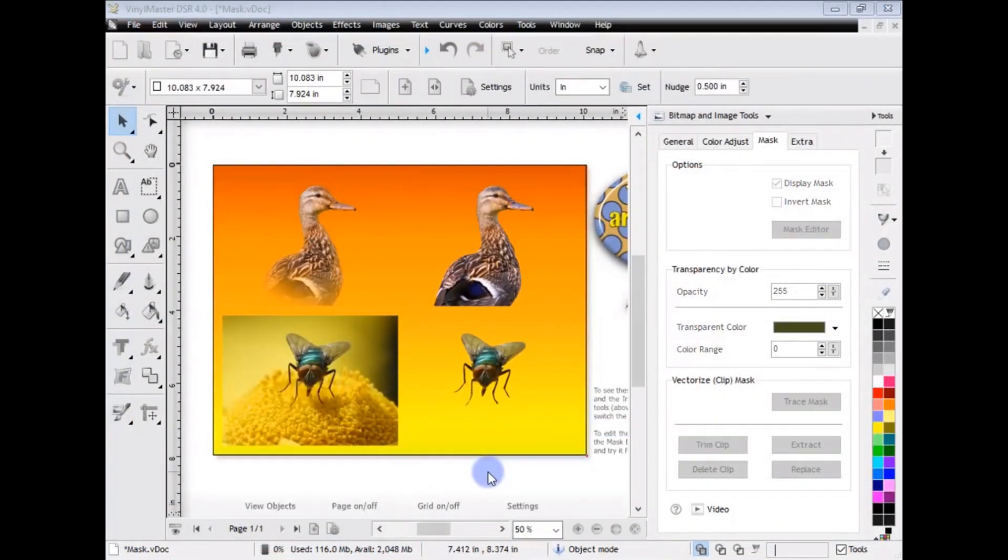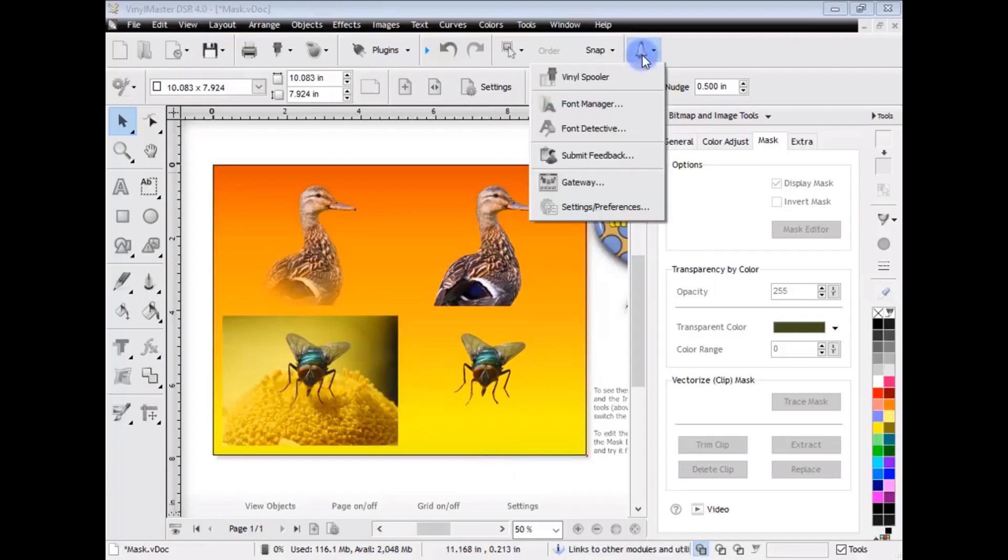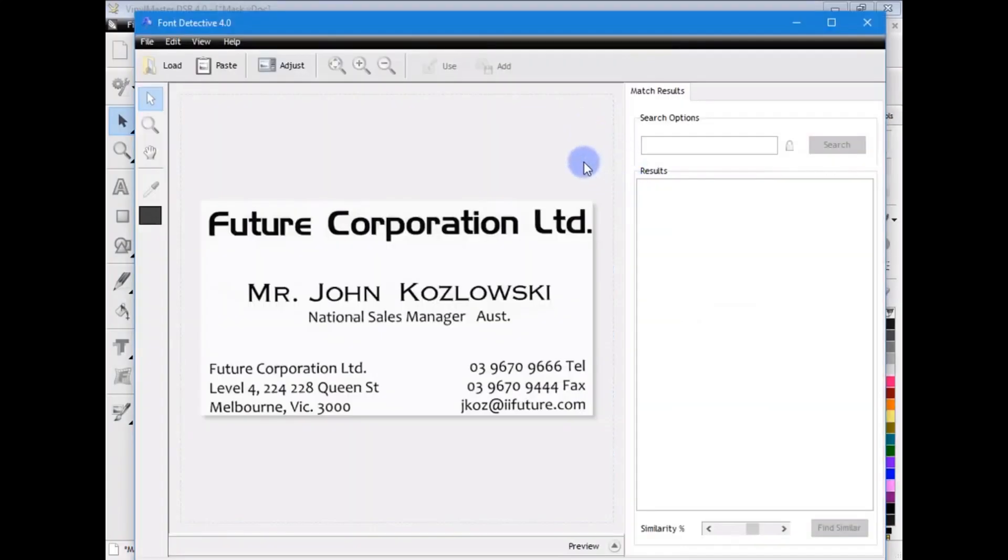So, that's some of the sorts of things you can do with the Mask Editor. It's a very powerful tool, and a great way of creating some very fancy artwork. Now, I'll show you the Font Detective. Click here. It brings up Font Detective.